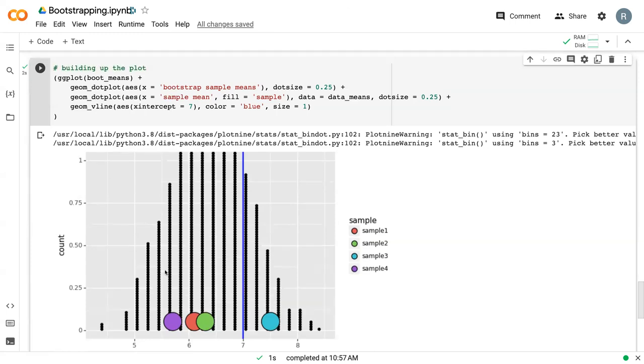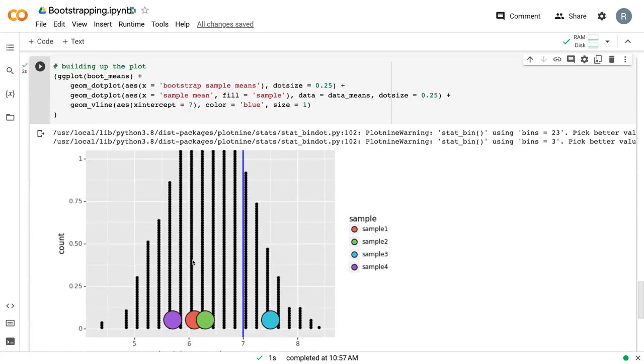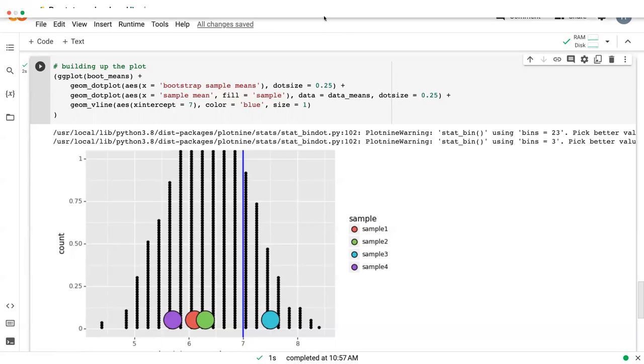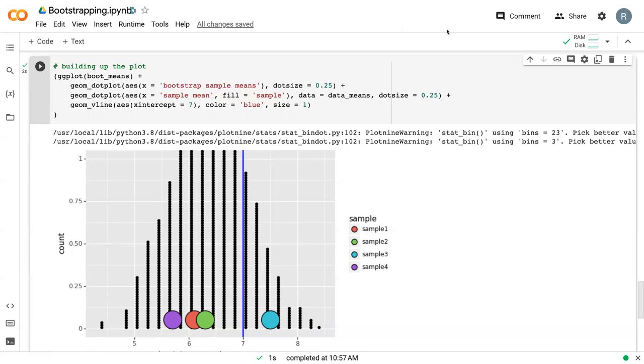And so this is how we can do bootstrapping to develop a sample size. Later, we can talk about how to actually take the sample size or take this bootstrapping sample and develop a confidence interval around it.